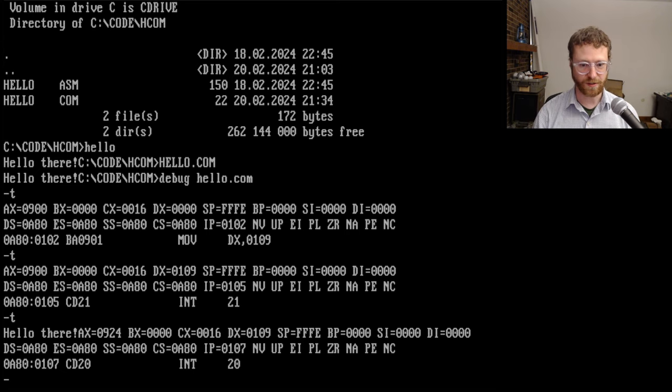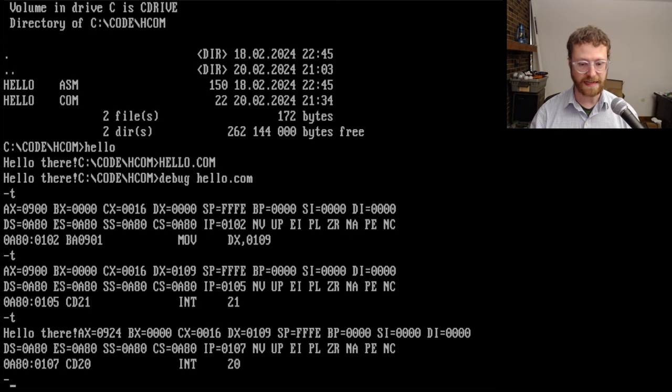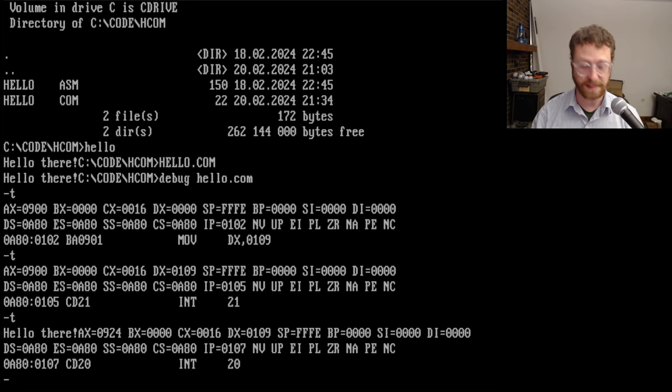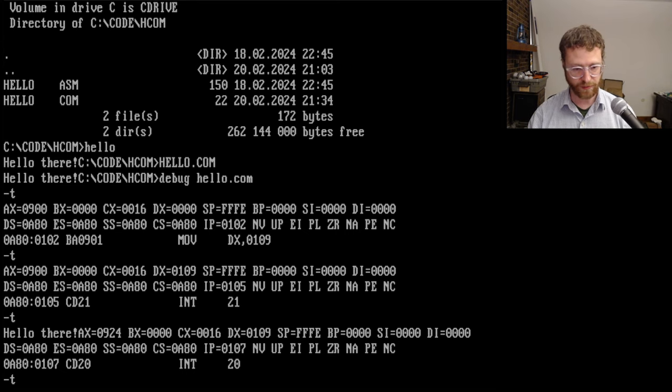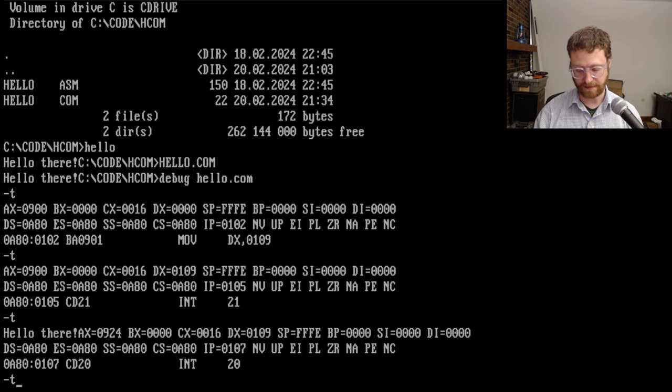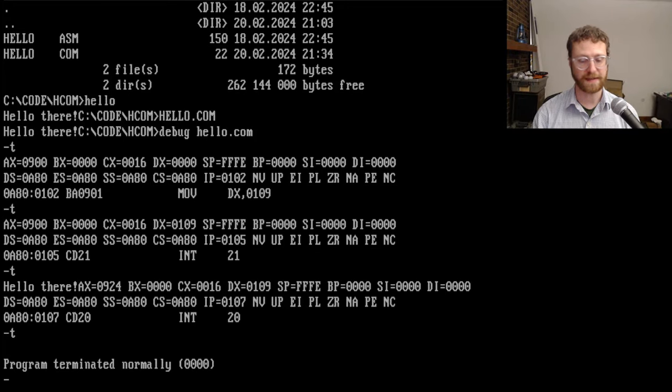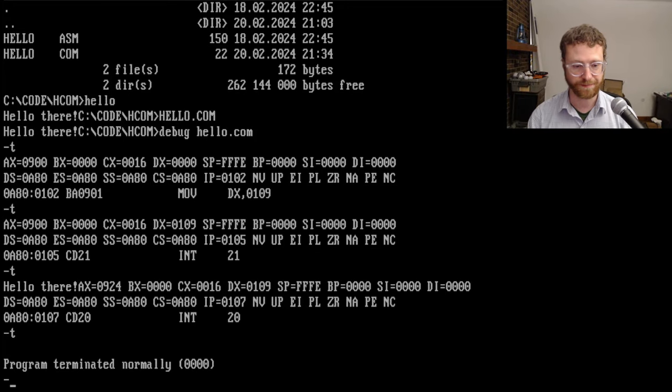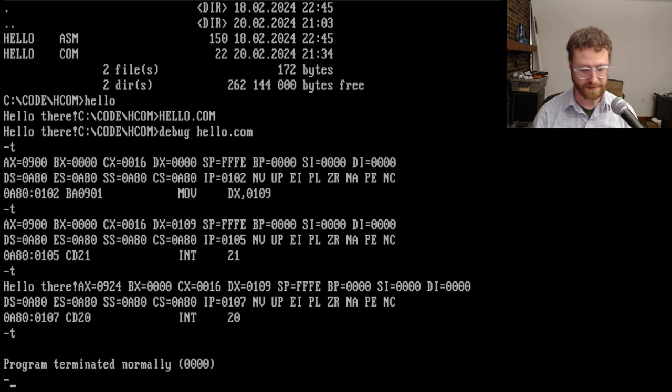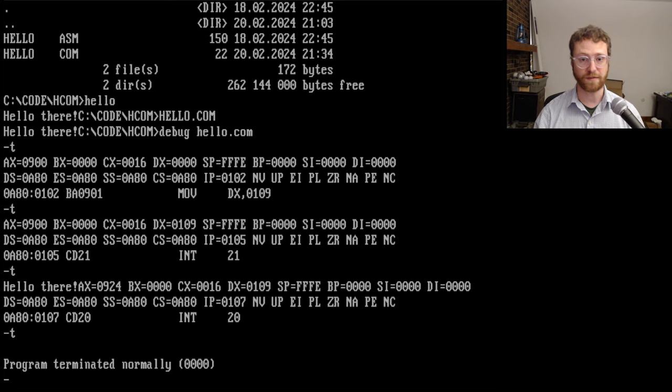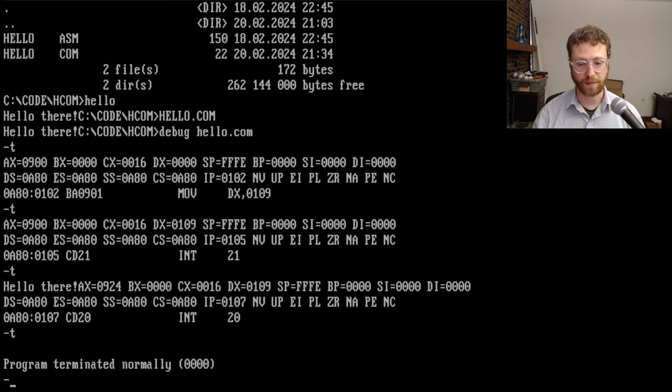So that is it. And we're now at the last instruction int 20 hex. And if we do trace here again, we will have the program termination. And so that's basically how you run the debug program.